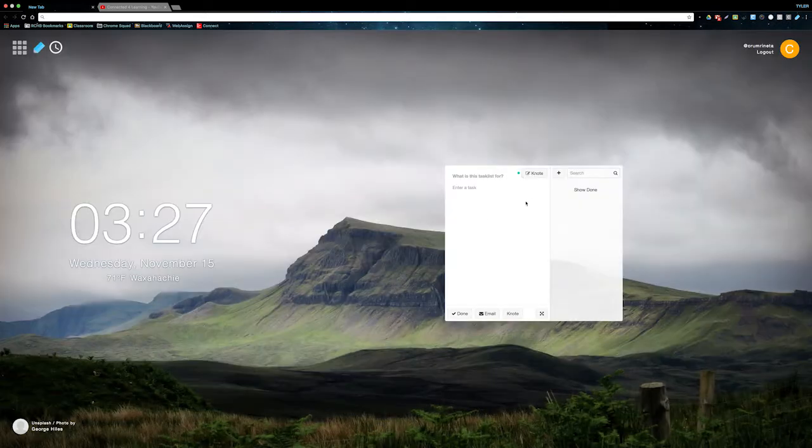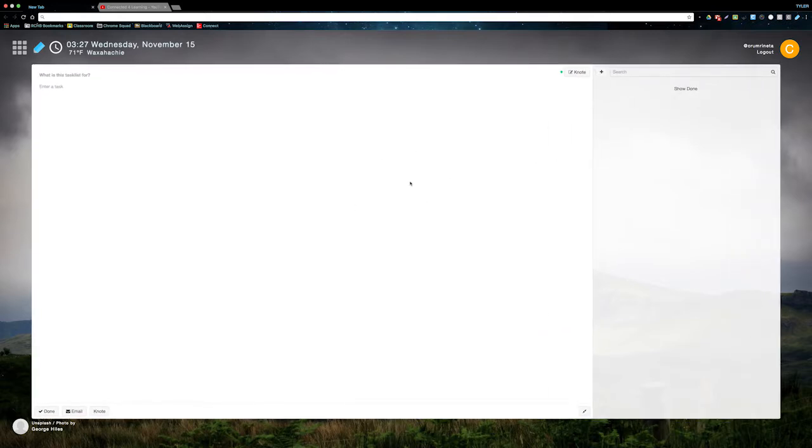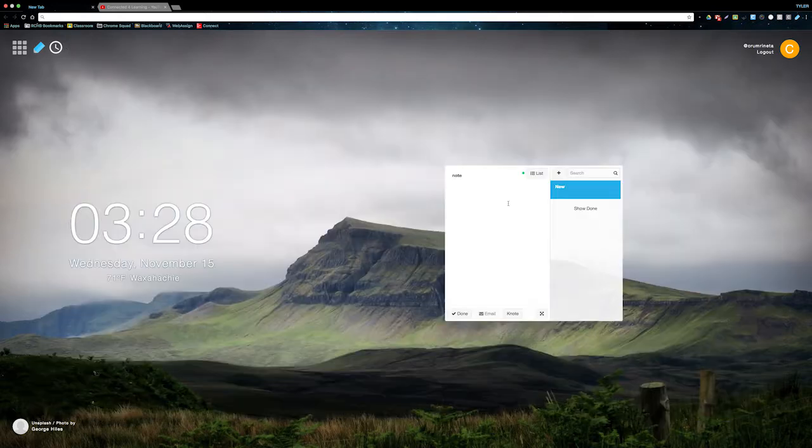If you have a lot of notes, you can use the search bar to search through them. You can also use this button to expand your note window, and you can click this button to automatically email your note to someone.